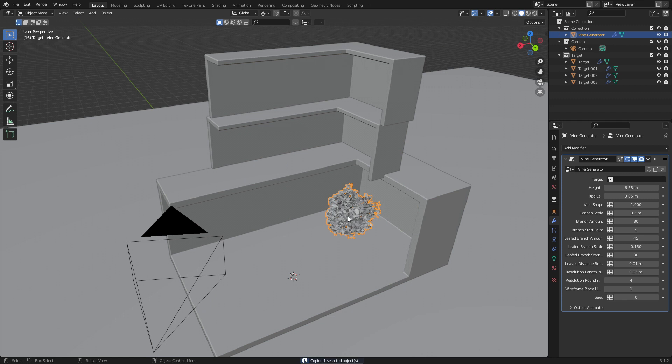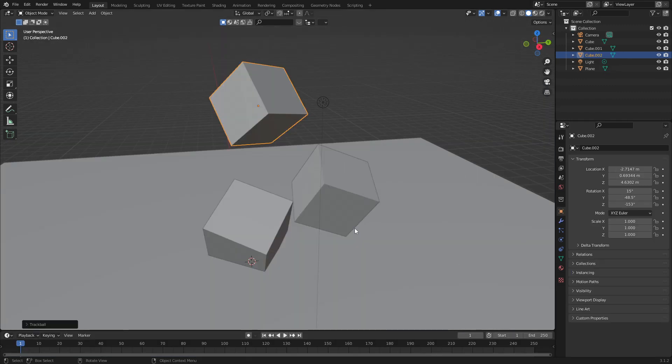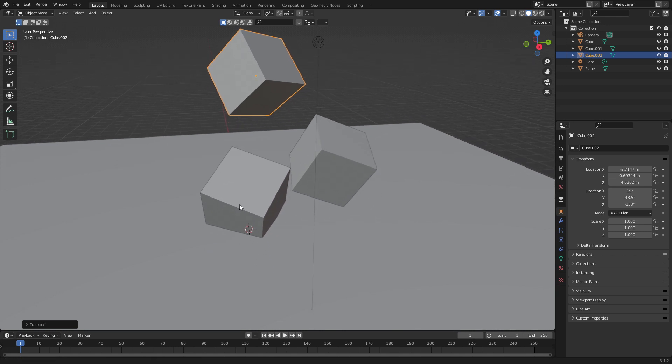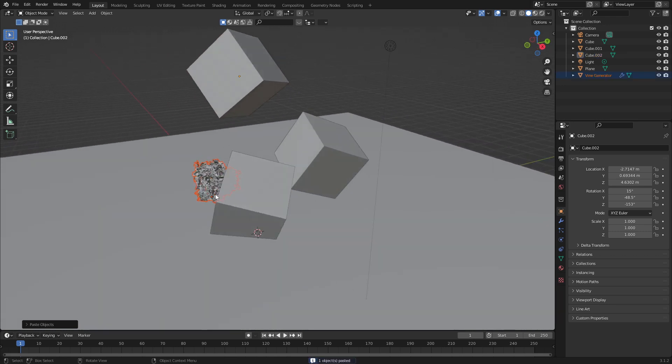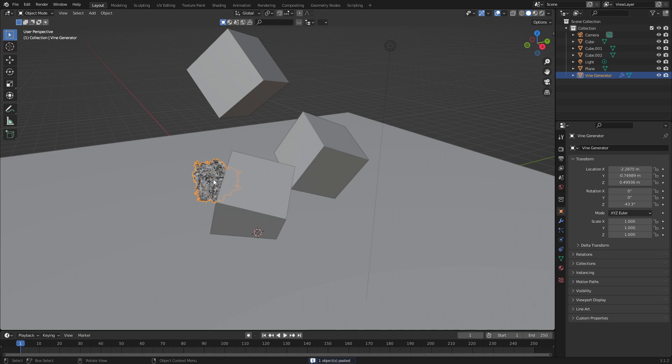Control C to copy the selected object and now we come over into a new blend file. From here I'm just going to press Control V to paste our little ball of fluff or the vine generator.